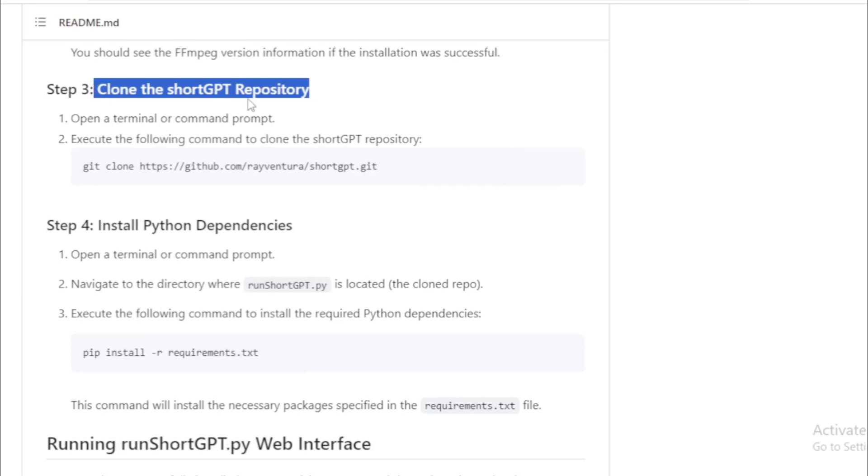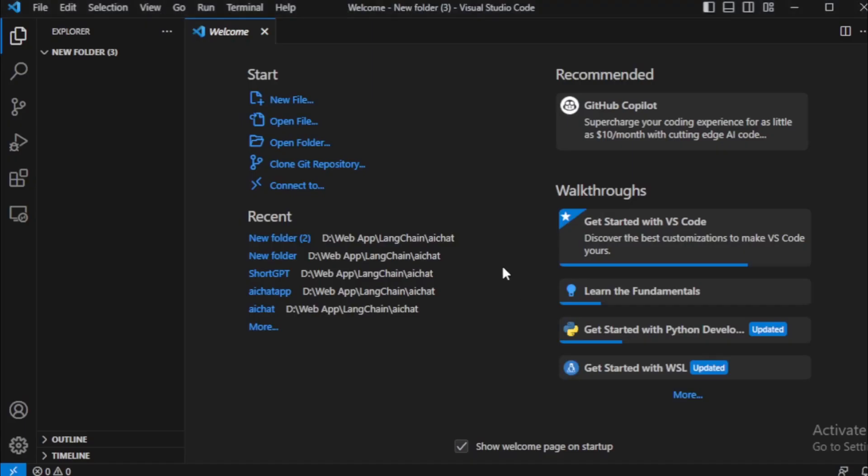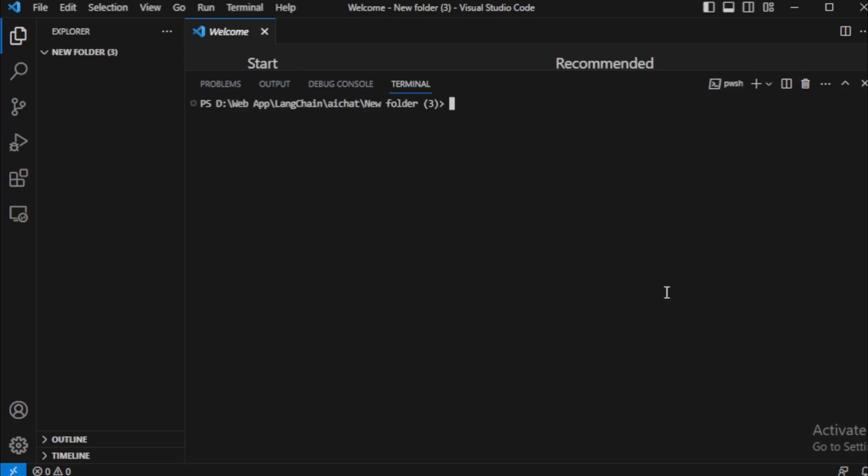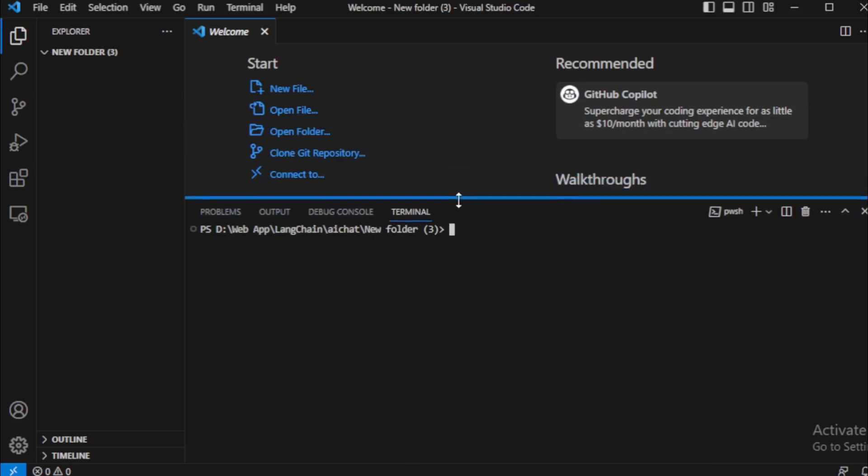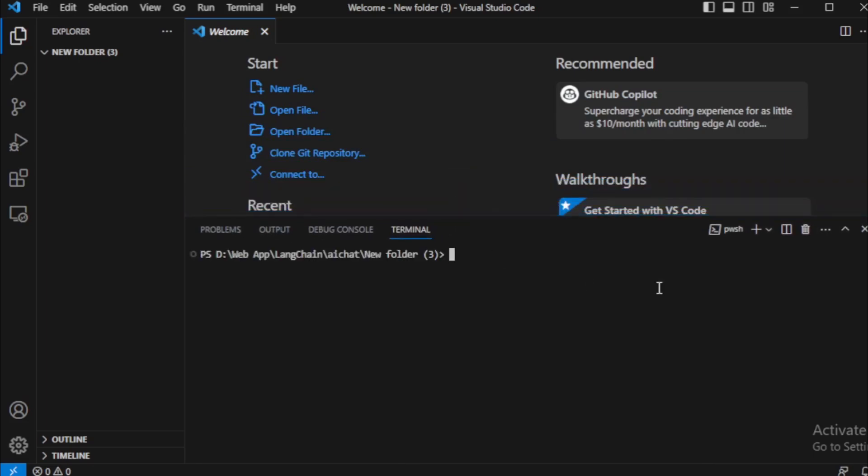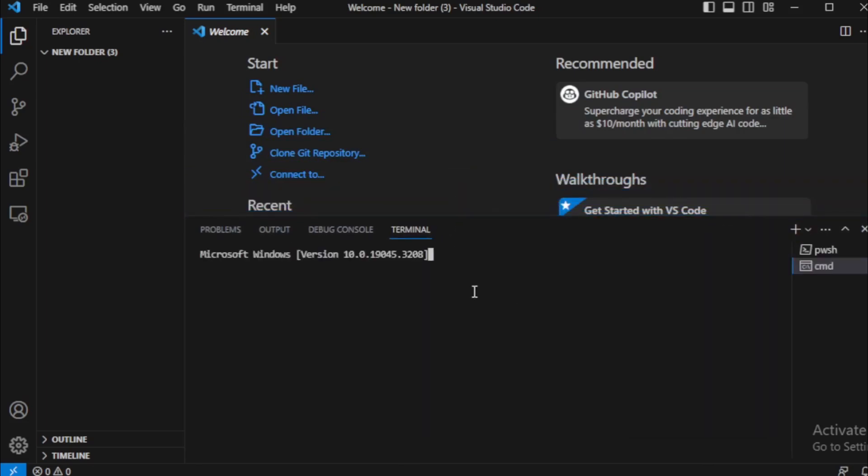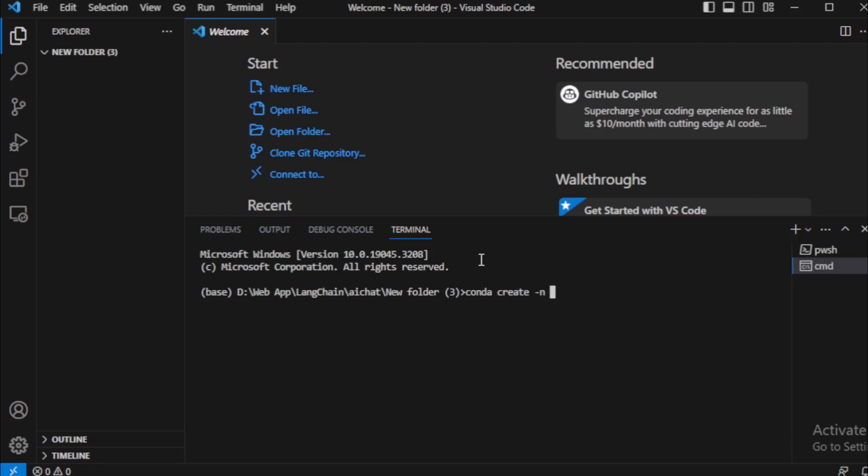Next step, clone the ShortGPT repository. So I move to my system and start my code editor. I use Visual Studio so I open Visual Studio code editor. But if you use any other, then open your code editor and open your terminal. Open a new command prompt. First I will create a new Python virtual environment for this project using conda. Using this command: conda create name short python equals 3.10.0 and enter. Now I recommend use Python 3.6 to 3.10 for this project, otherwise you'll face lots of issues.